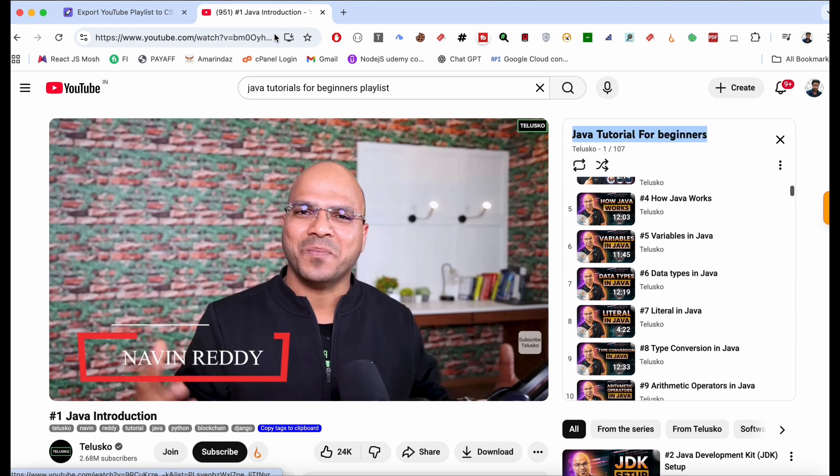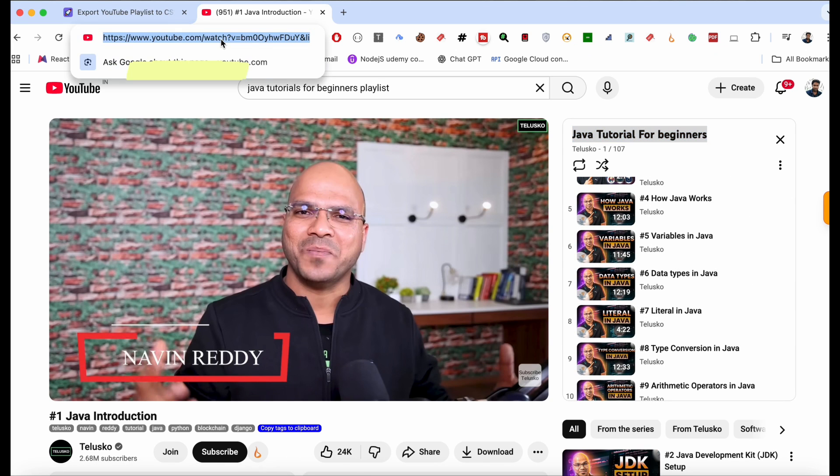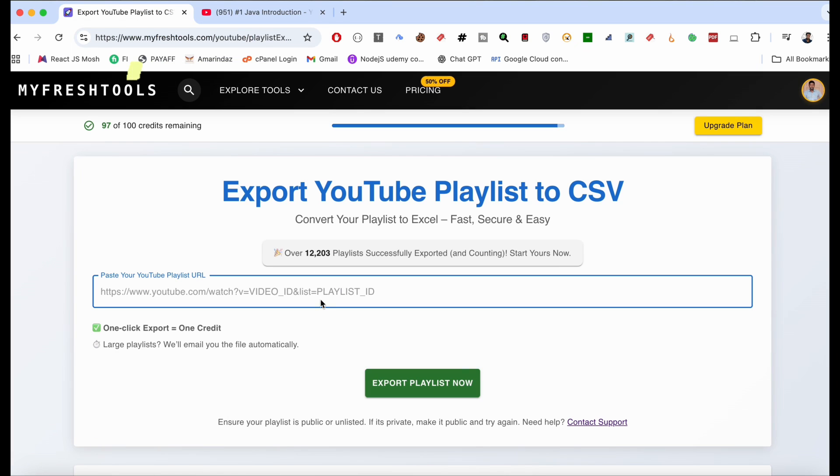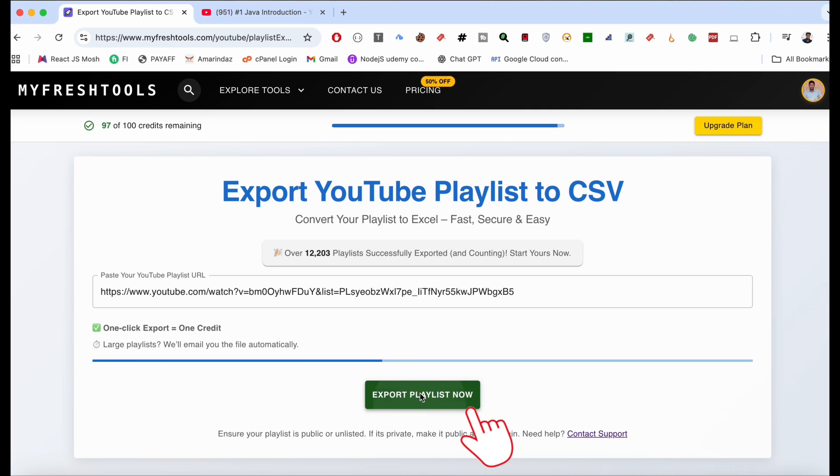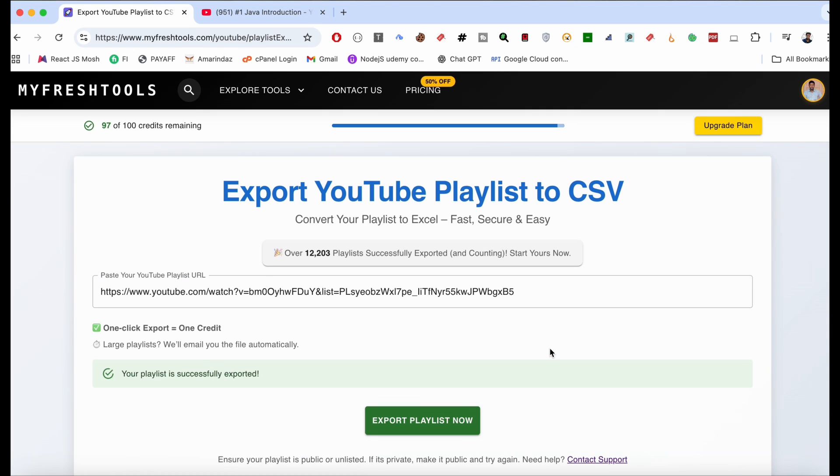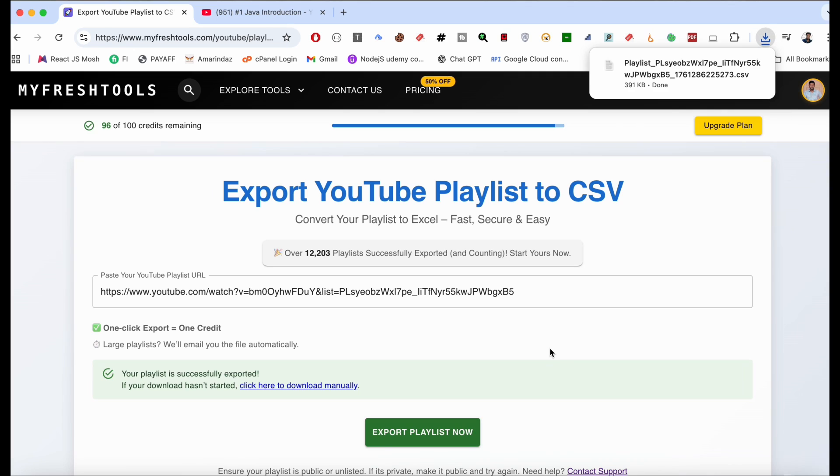And paste it over here and click on Export Playlist Now button. It will take around a few seconds and your CSV is ready to get downloaded. You can just double click over here and open the spreadsheet.